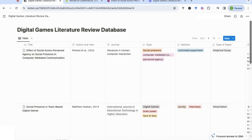I'll also leave you a template that you can replicate and add to your Notion page, and then I will show you some of the extra features that you can use as part of your note-taking and literature review.